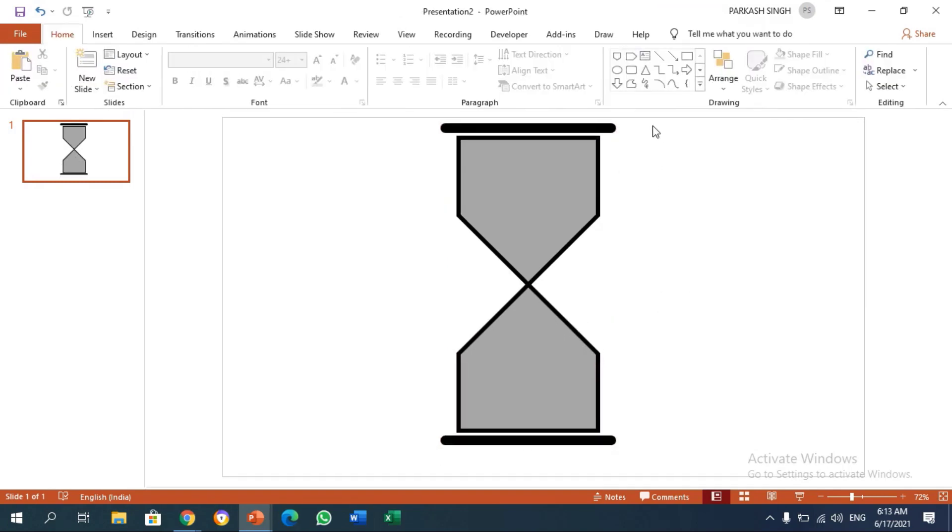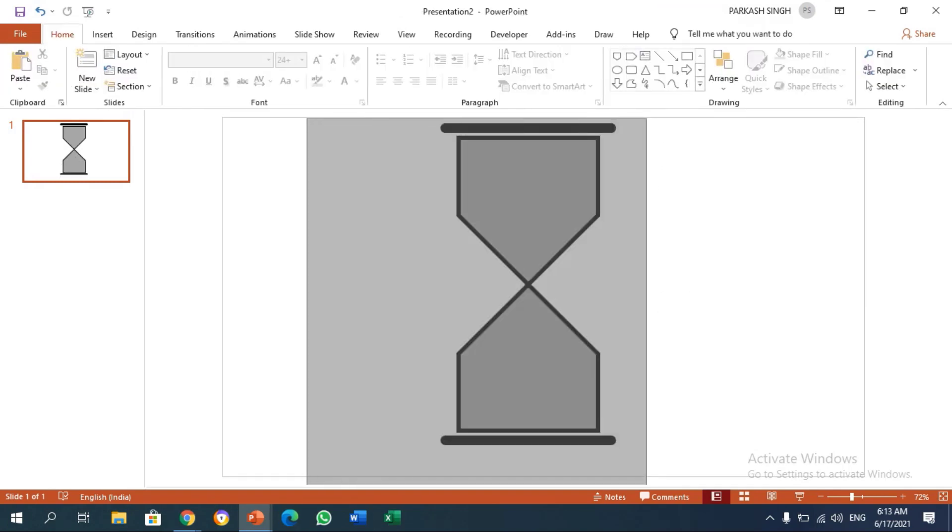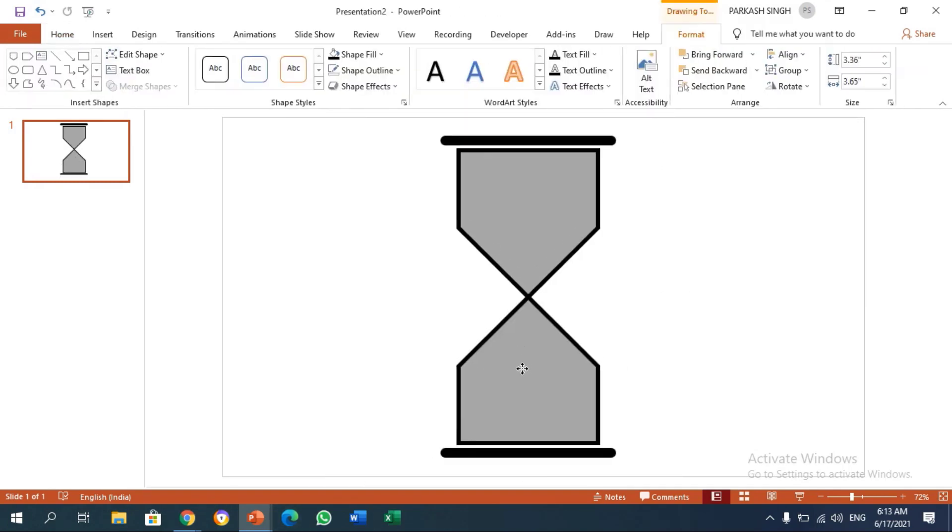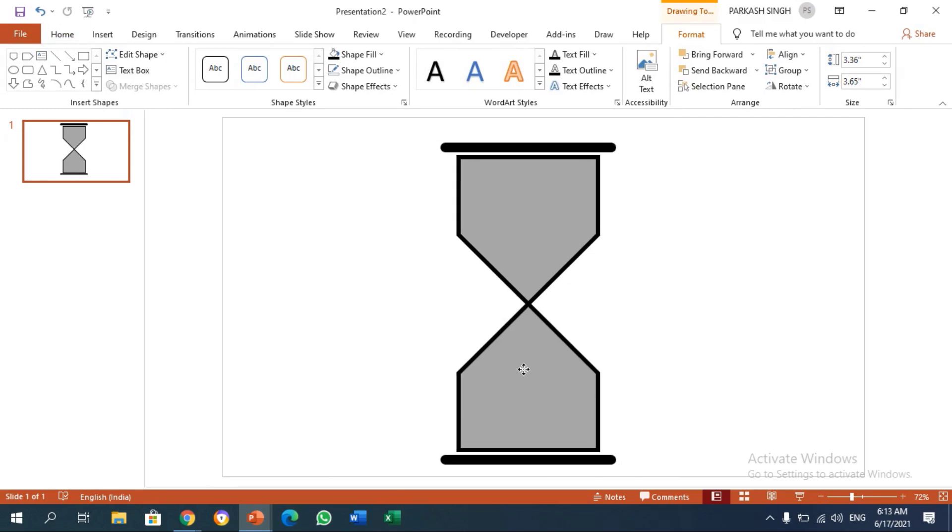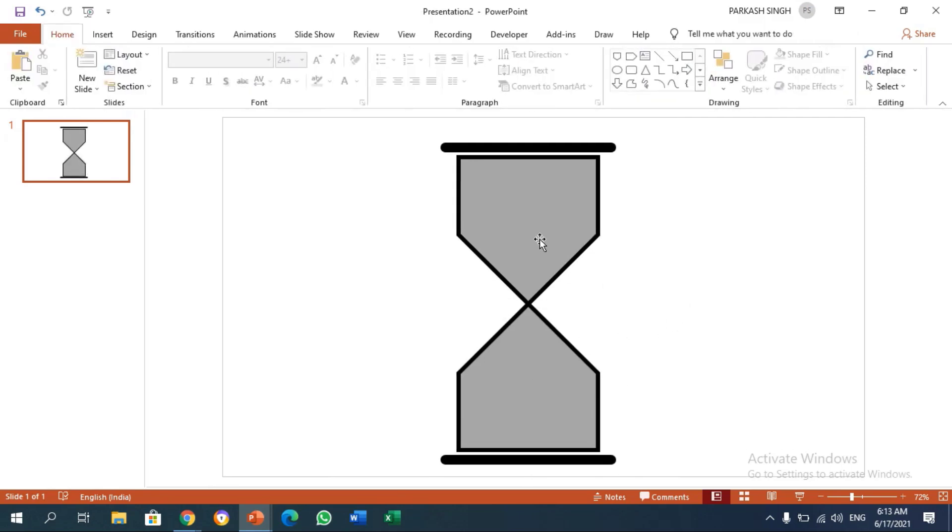This makes it easier to make the changes. Now I've made a simple diagram of my sand clock. Now the thing which I need to make the sand go down is a rectangle.